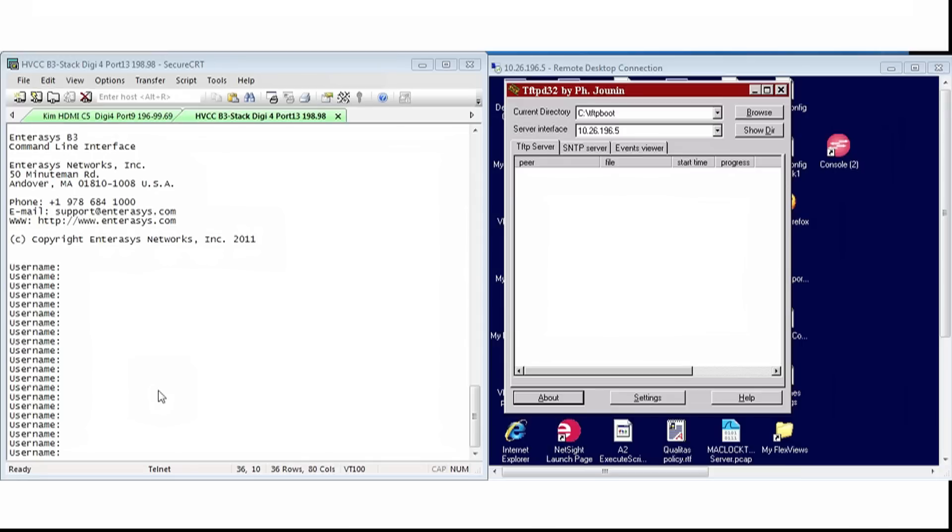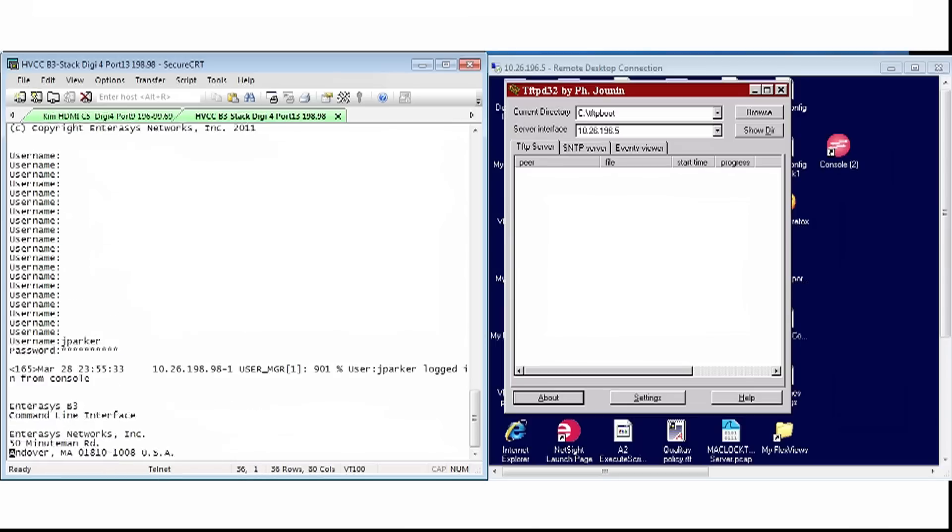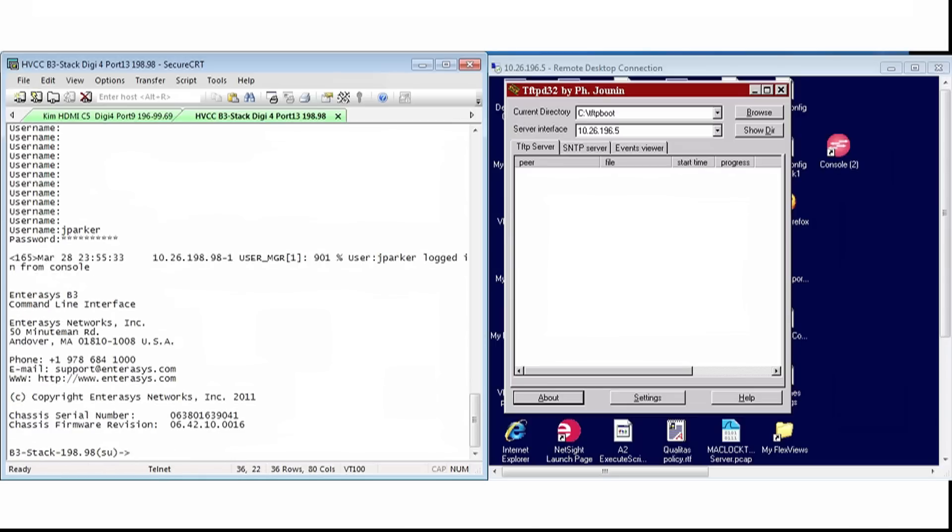First, we will log in to our switch. Now that we have access to the switch, let's locate the SNAP dump files that are hidden by typing the command DIR DMP.